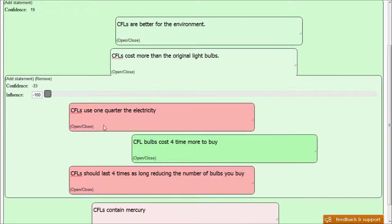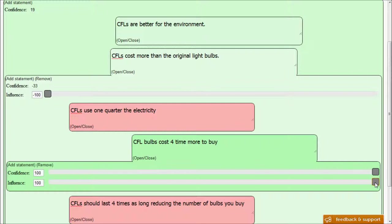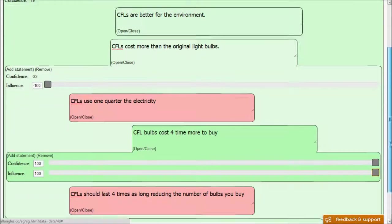So let's look at the next statement. The compact fluorescent light bulbs cost four times more to buy. Well, this statement is 100% true. I went to the store and saw that literally they cost four times as much. And the influence, since this statement is in agreement with its parent, the influence is 100% positive.